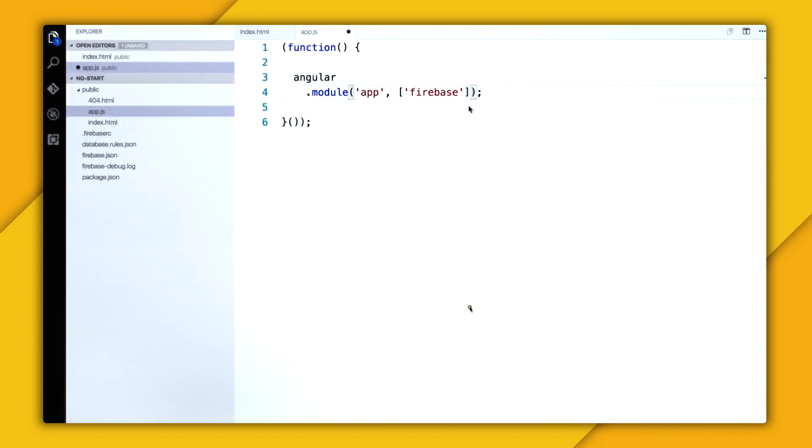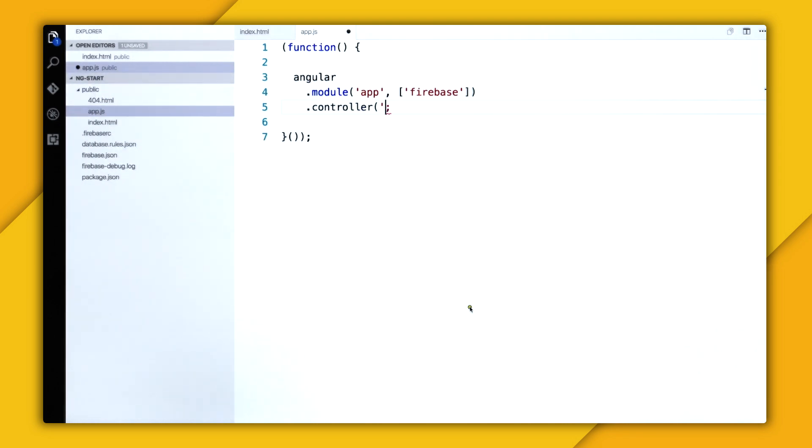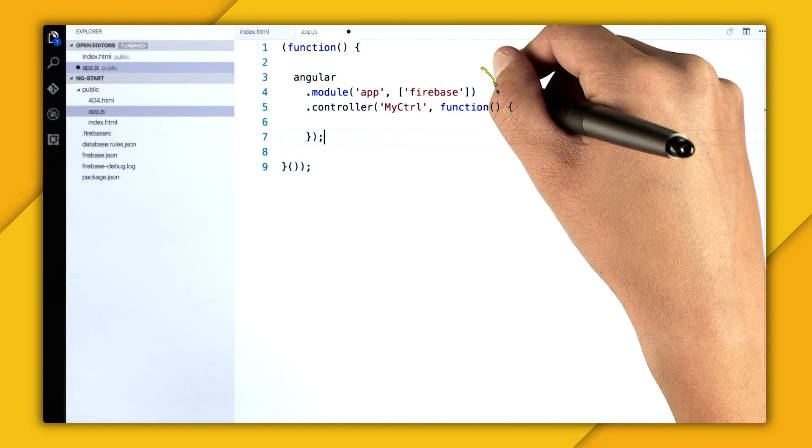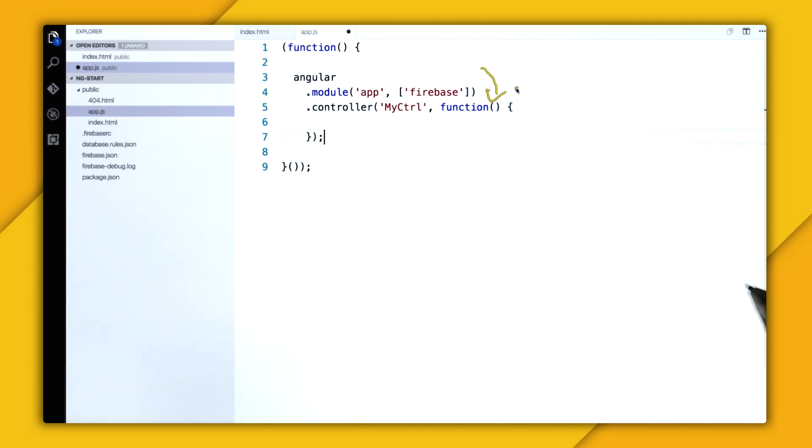So I'm going to create a controller. And I'm going to call it my controller. And then I'm going to provide the controller function. And it's right inside of this function where I can inject anything I need from AngularFire as a parameter. So this is where I'm going to use Firebase object.